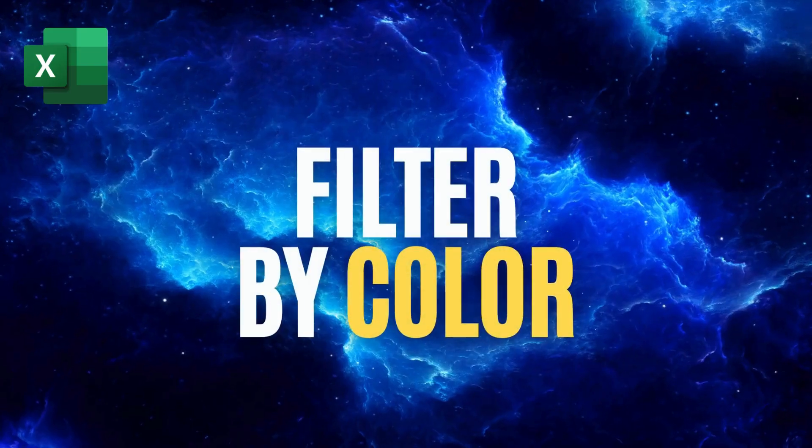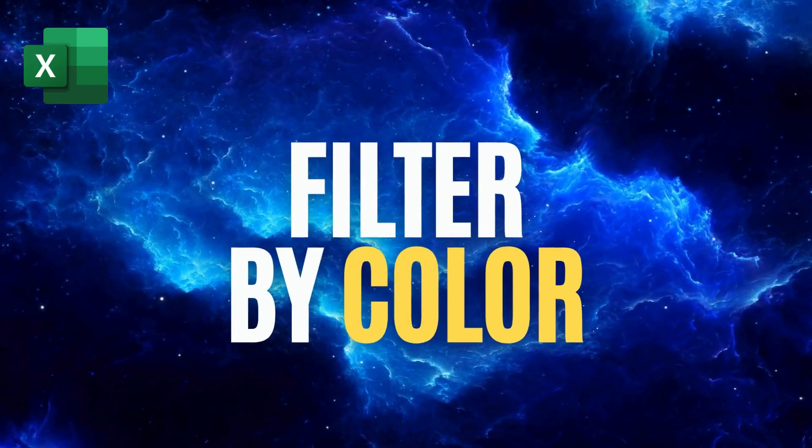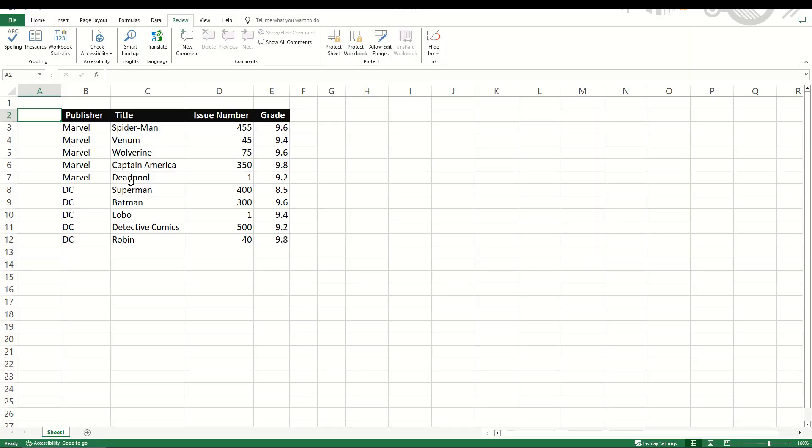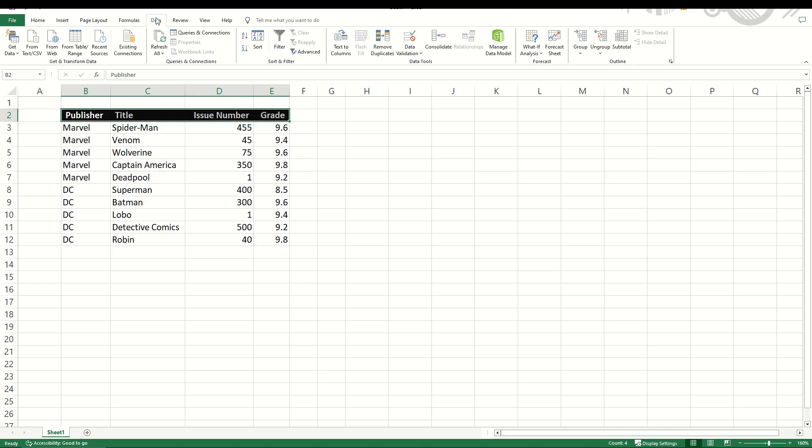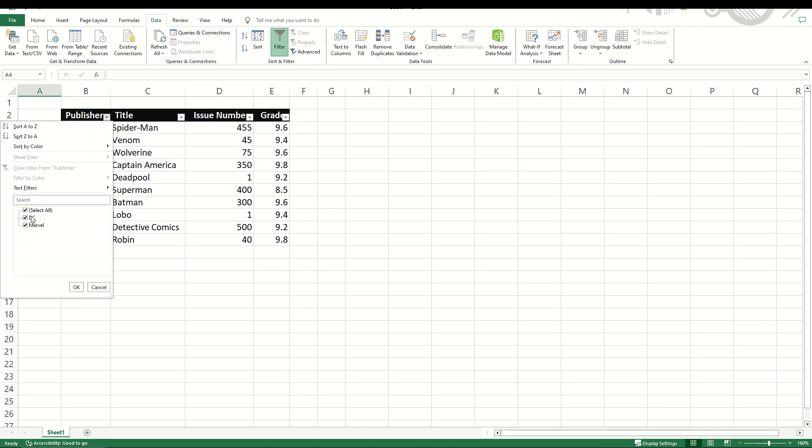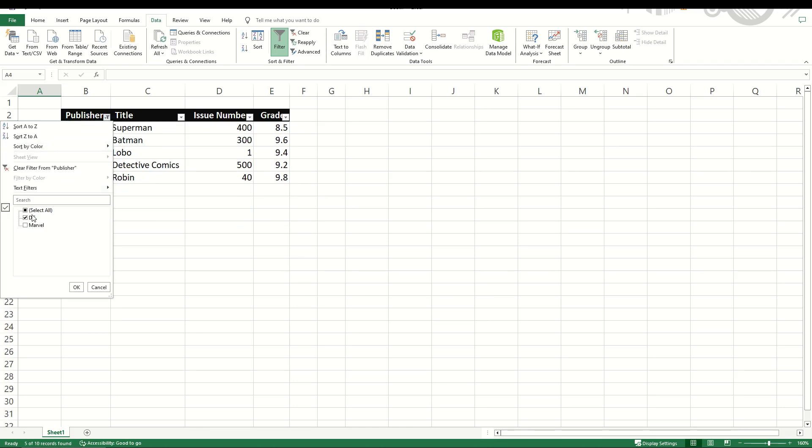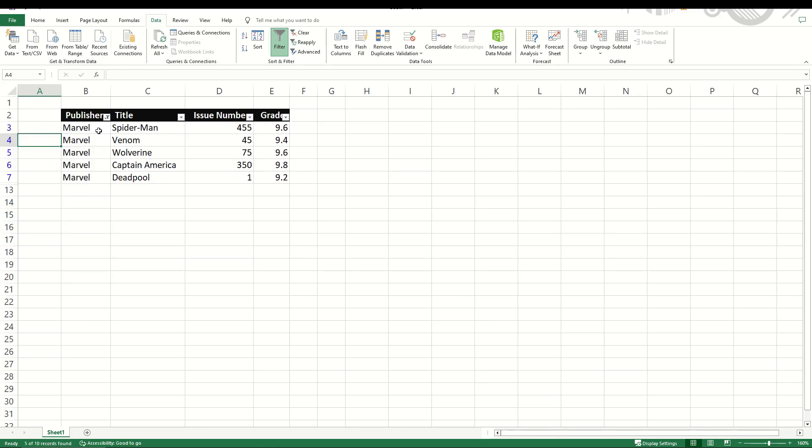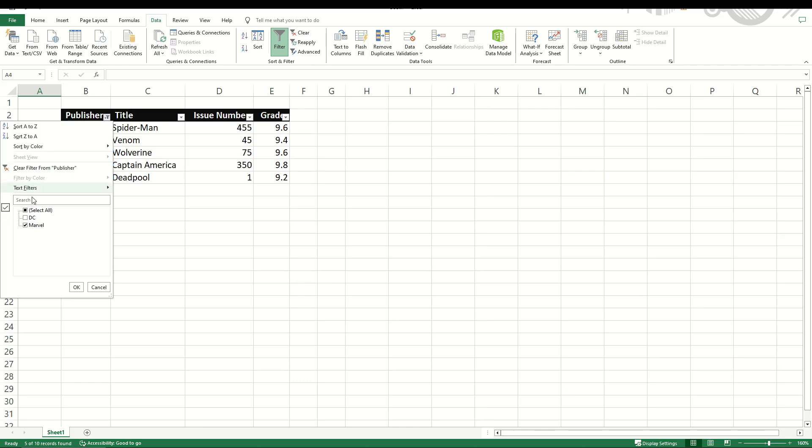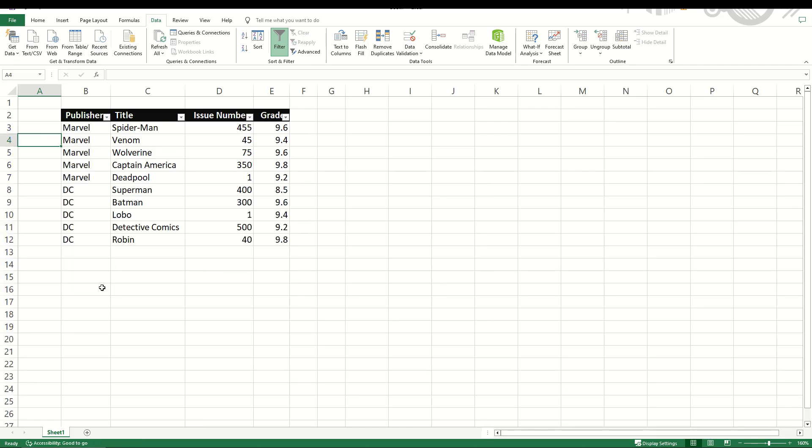You can filter data by color. It's pretty simple. Here is my table. I'm going to go to the top with my headers. I'm going to go to data and then click the filter button. Now, normally that means I can now select my filters. I could select just the DC or I could select just the Marvel, for example. If I want to select all of it, I'll simply select all, click OK.